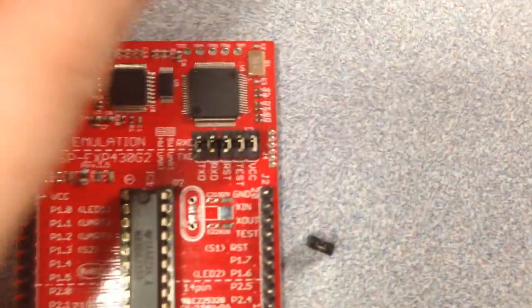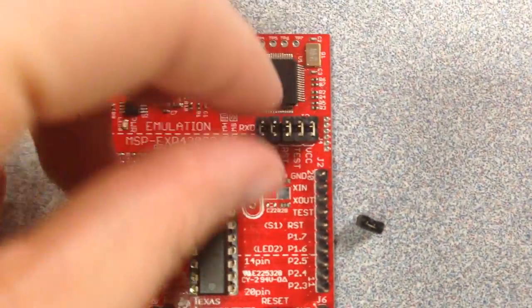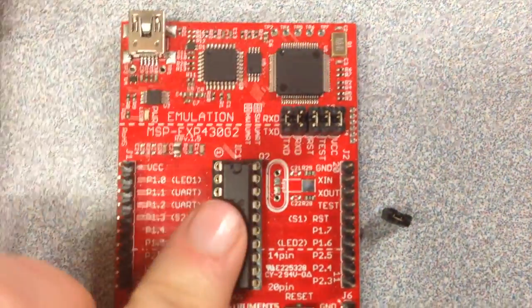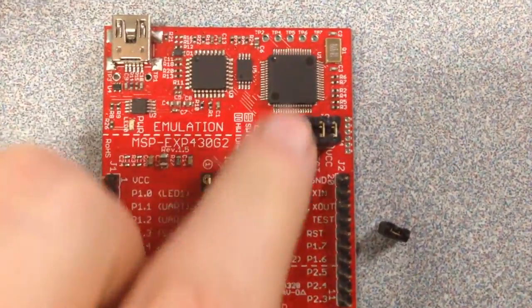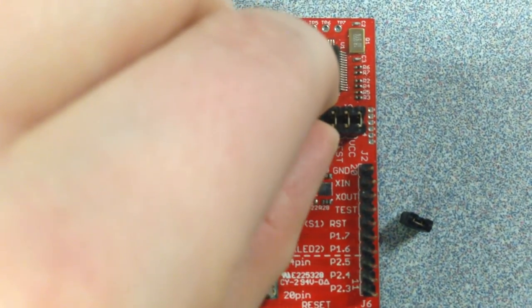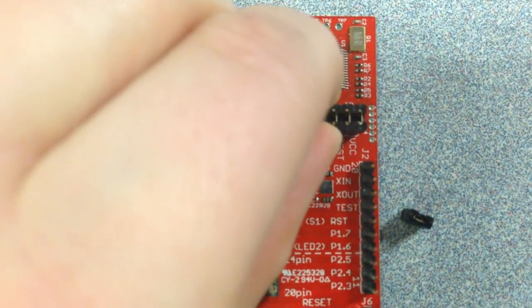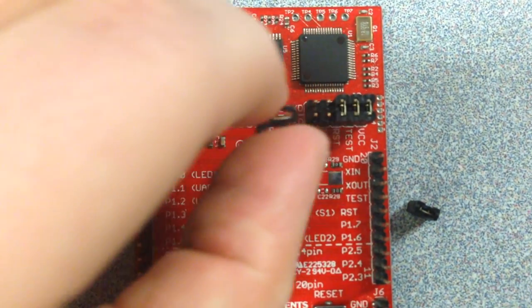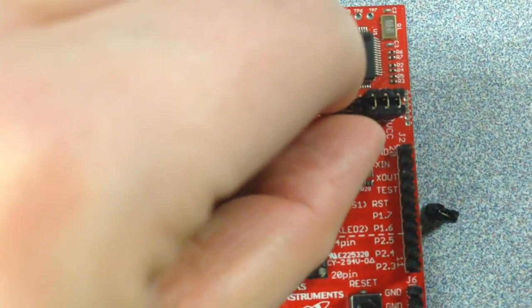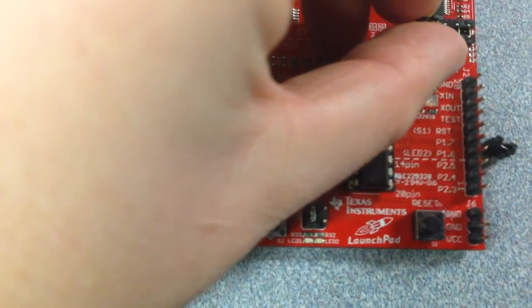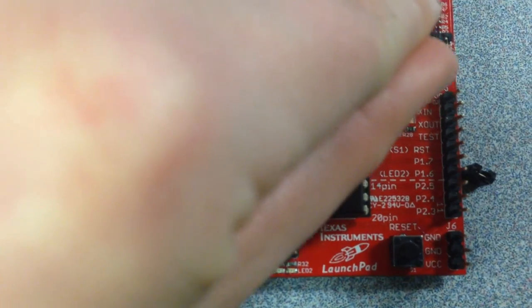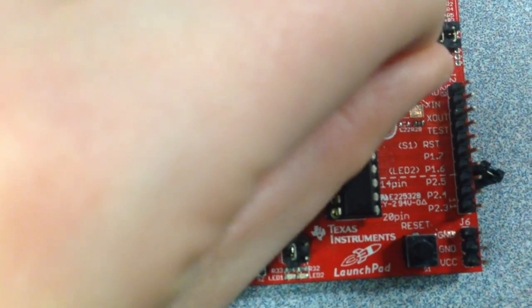And then to use the UART, you see how the pins are set this way? You need to have them set so that it's basically perpendicular to what it was.